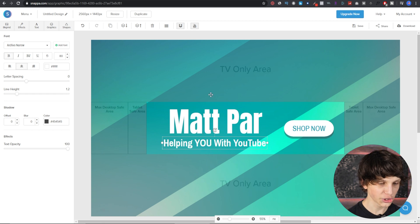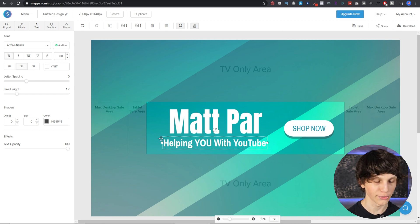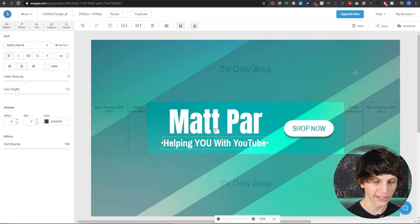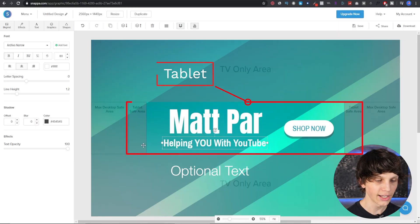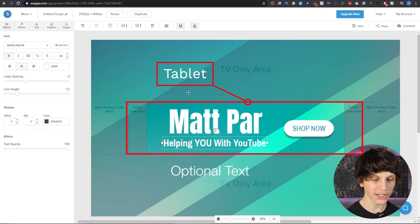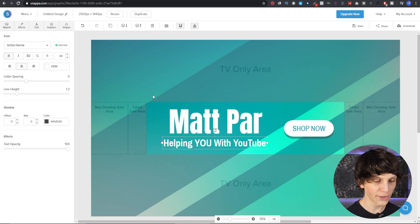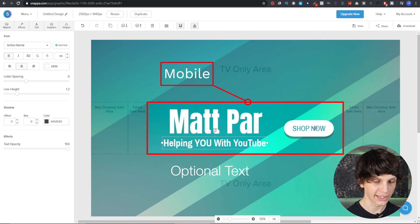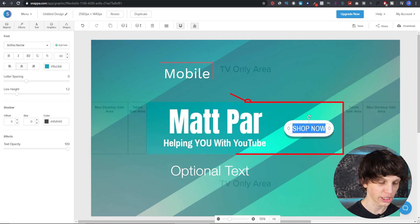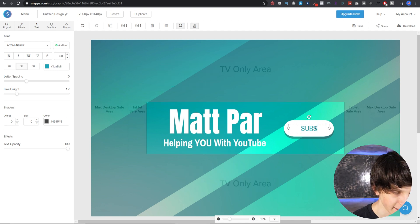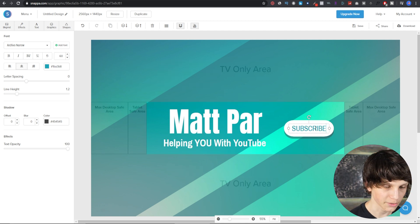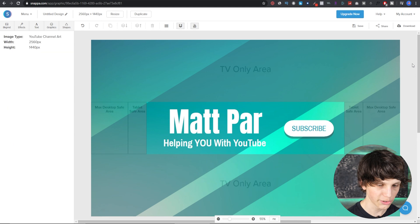The amazing thing is that it shows you the tablet safe area. If you're viewing a YouTube channel on a tablet it shows within this area right here. If you're viewing on a desktop it shows within this huge area right here, and if you're on a phone it shows within this box right here.